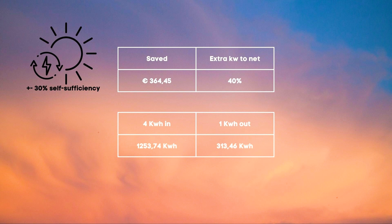In this scenario had we not had the battery we could send back another 1253.74 kilowatt hours to the net instead of the battery.